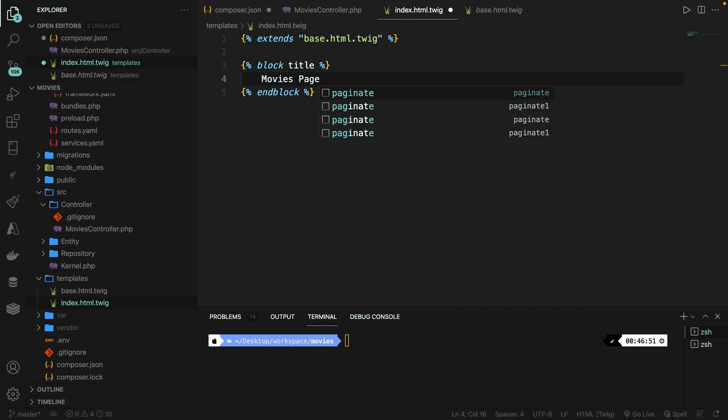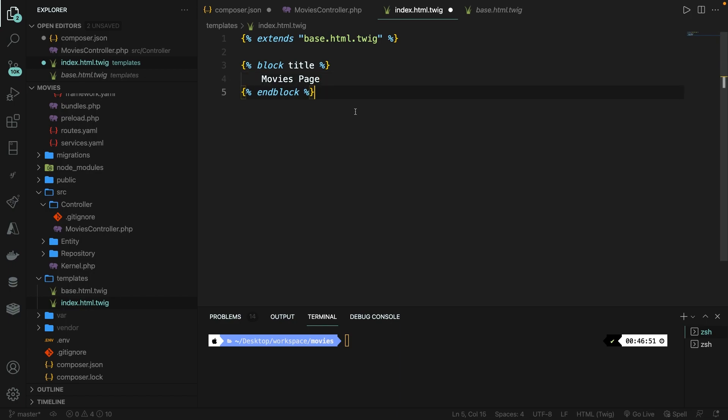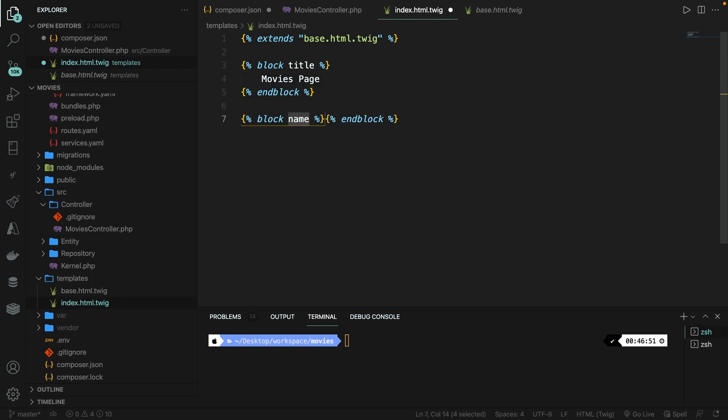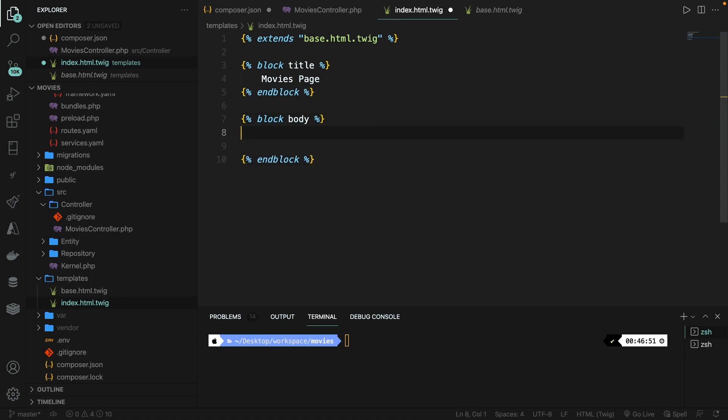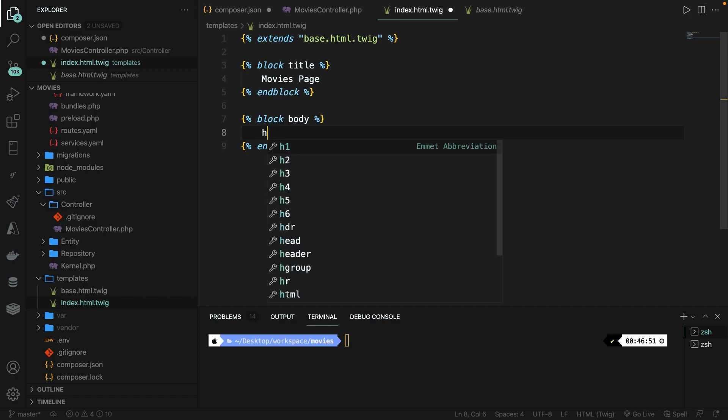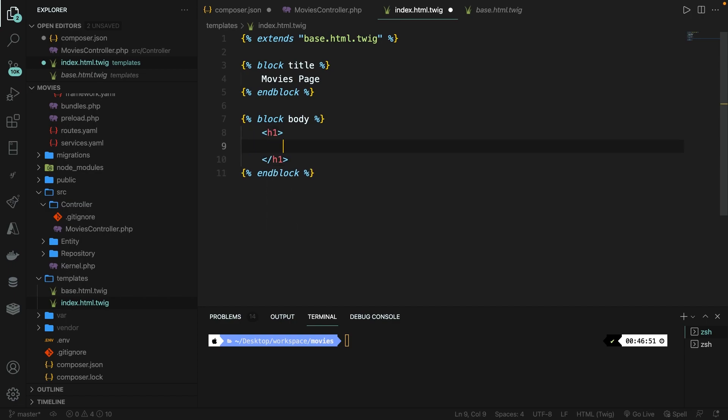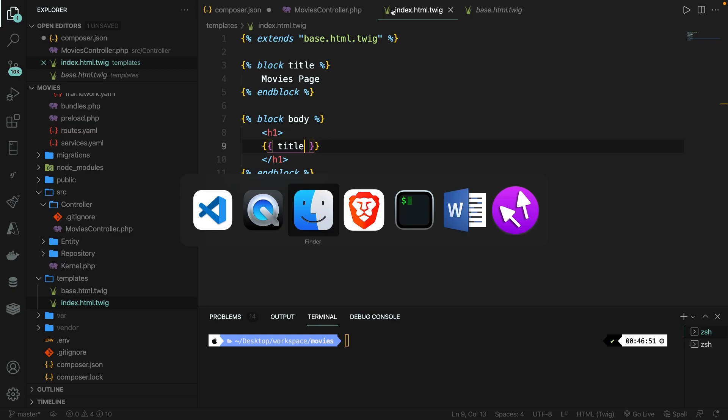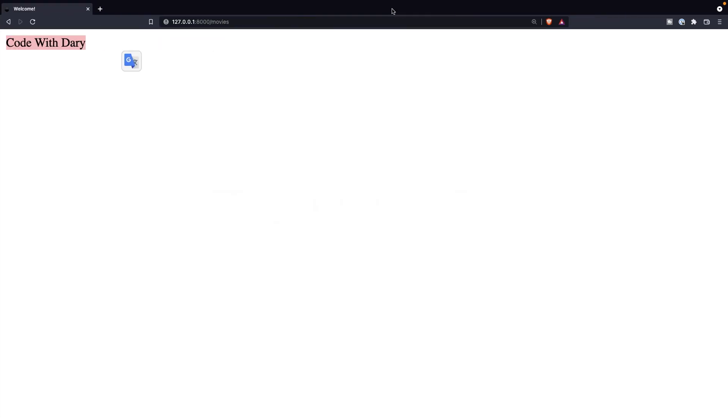Before we test this out in a browser, let's do it one more time for the actual content, which like I said, is located inside a body block. So let's create a new block. Let's give it a name of body. And we need to add content in here. So let's say that we want to create a new h1. And inside our h1, we have a value of title. That's coming from our controller right here.